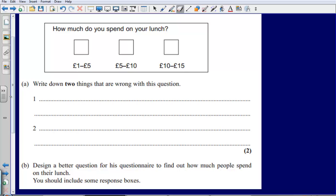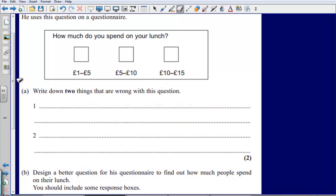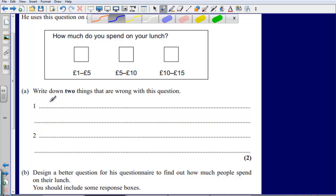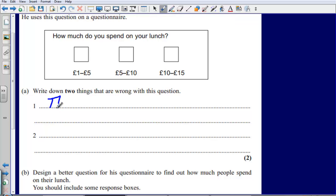We are asked to write down two things that are wrong with the question. There are actually three things wrong. The first problem is that there is no time frame on the question — 'How much do you spend on your lunch?' could mean per day or per week. Because it hasn't been specified, different people are going to interpret this question differently. So, there is no time frame on the question.